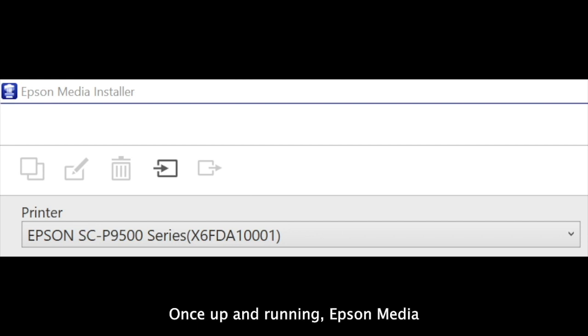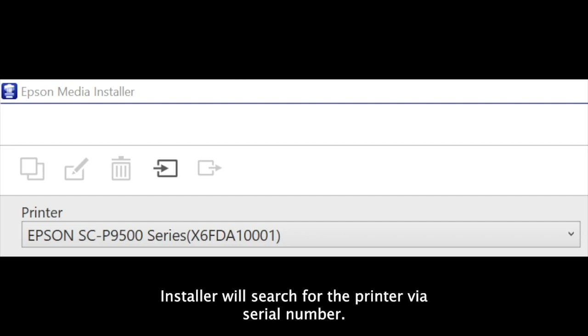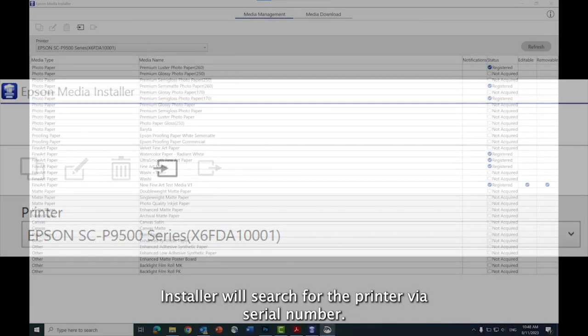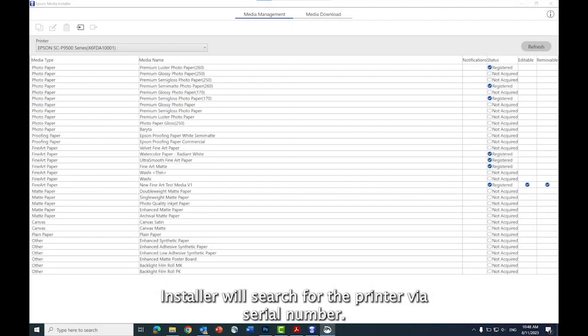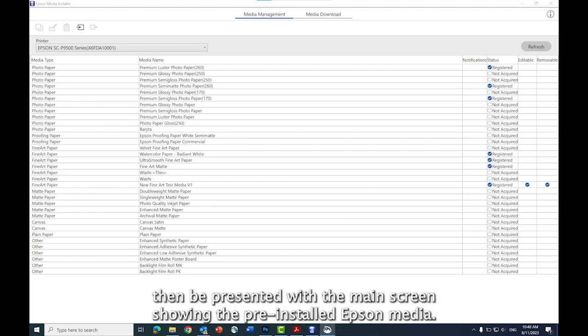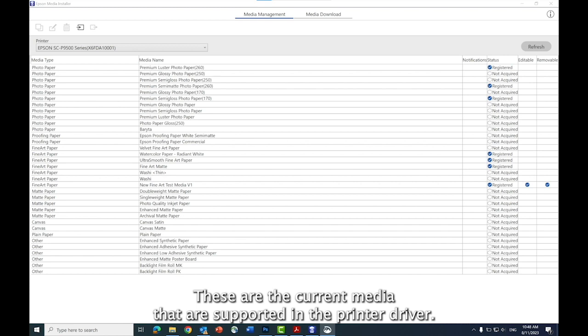Once up and running, Epson Media Installer will search for the printer via its serial number. You will then be presented with the main screen showing the pre-installed Epson media. These are the current media that are supported in the printer driver.